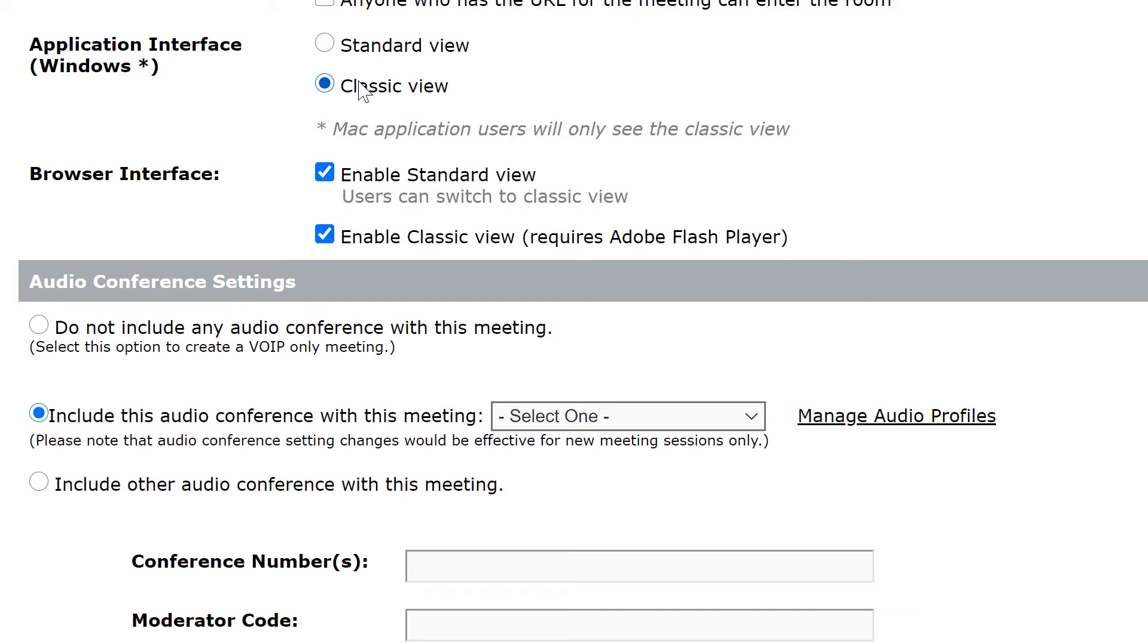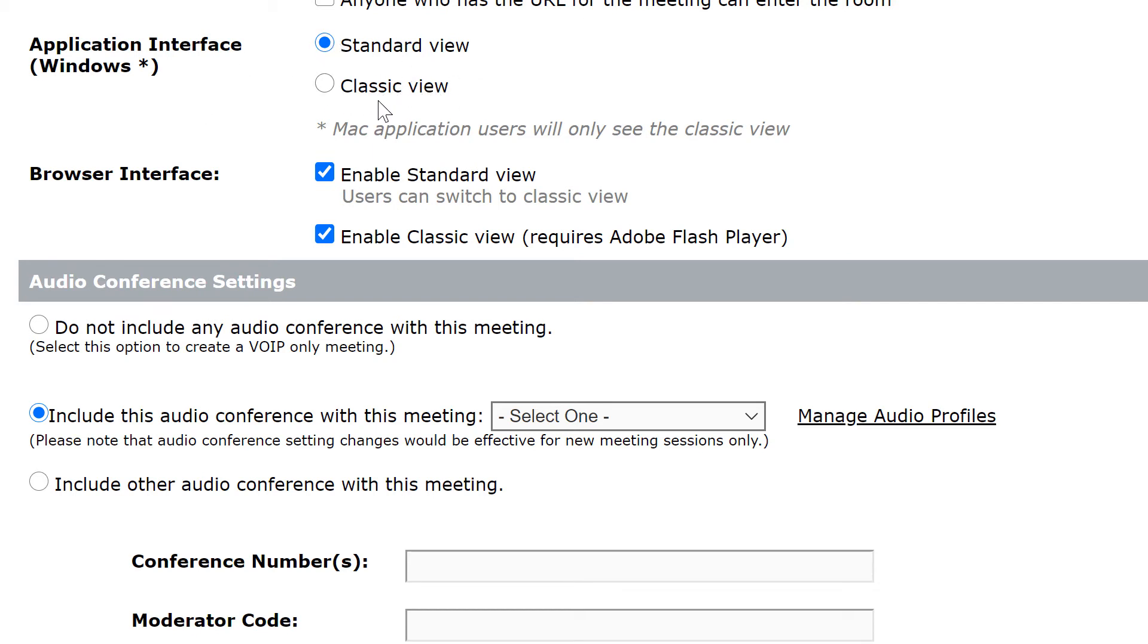Perhaps they're using a custom pod that doesn't support the new standard view. So this option enables them to choose between the standard view or the classic view. This should default to standard view, but if you'd like to set it to classic view you can do that here as well.